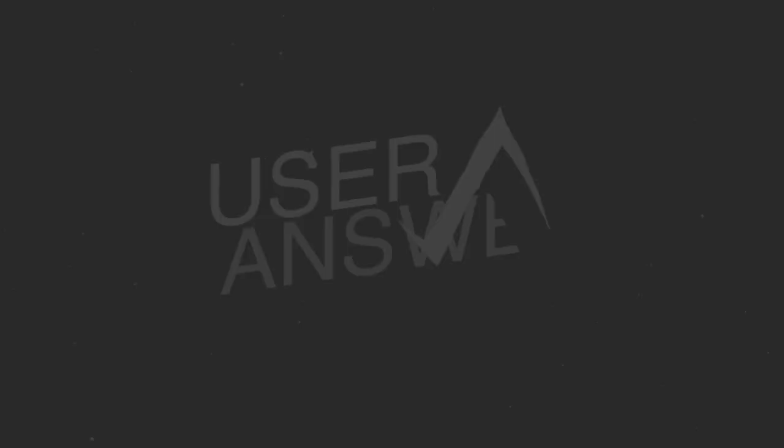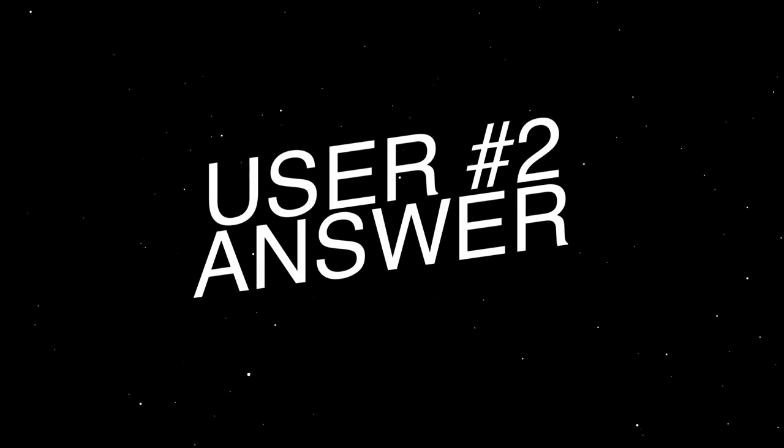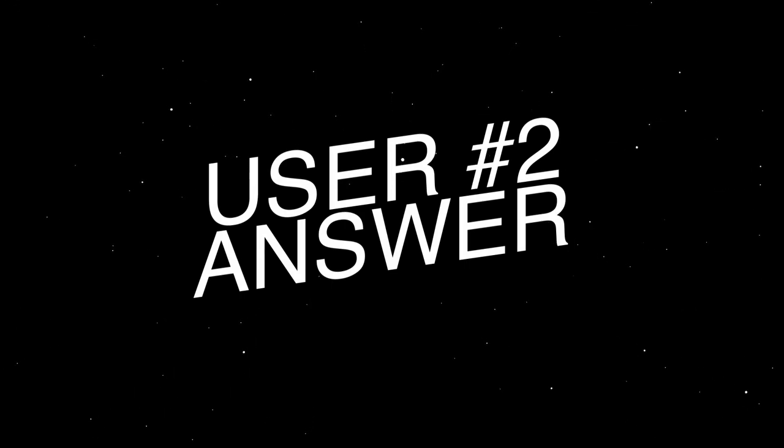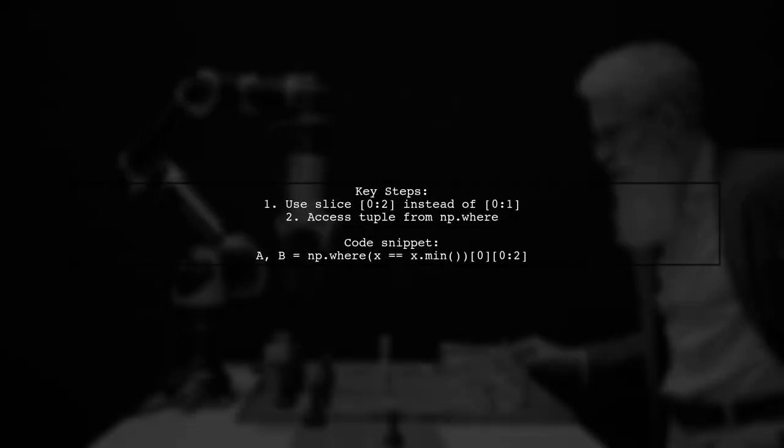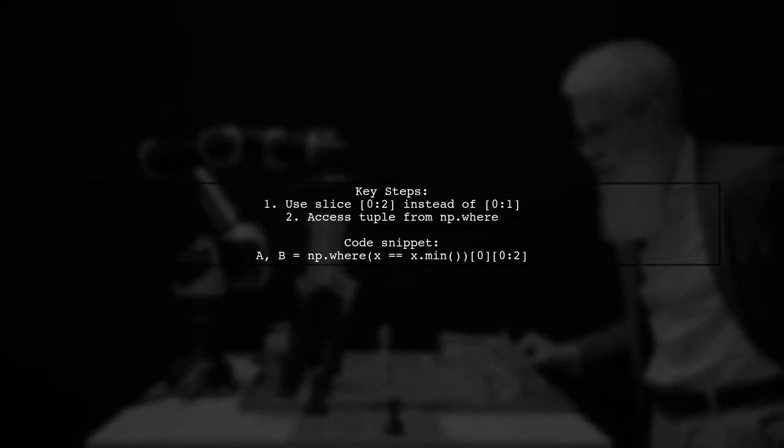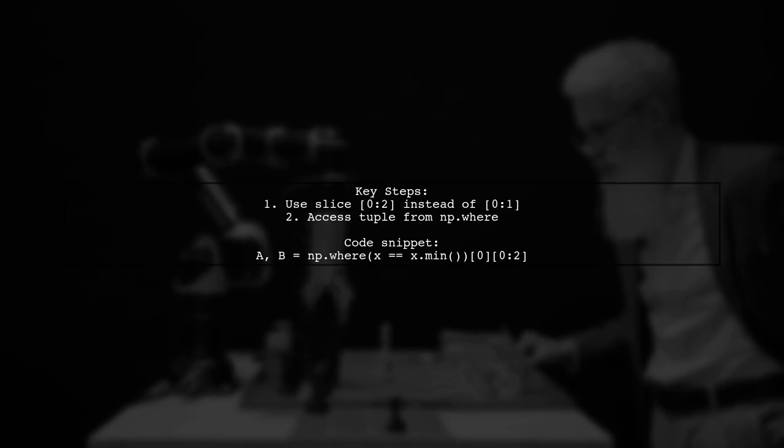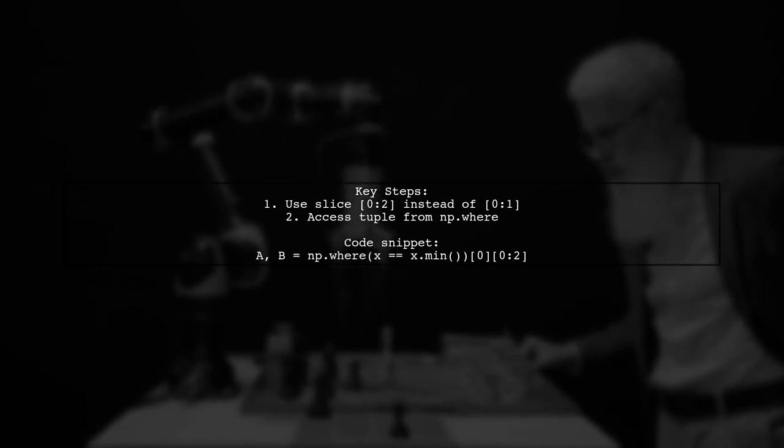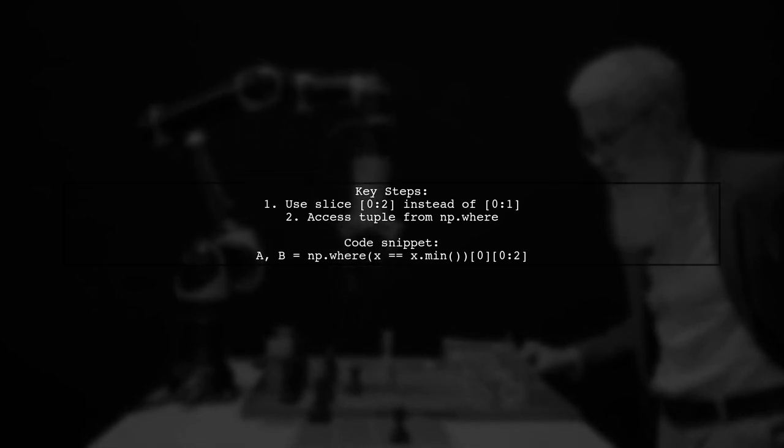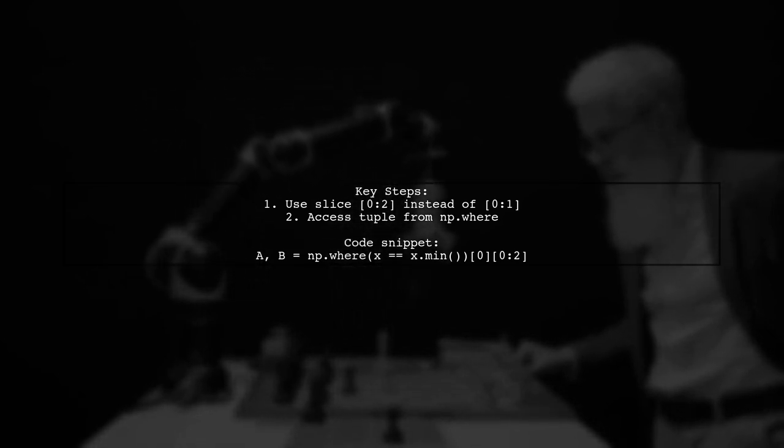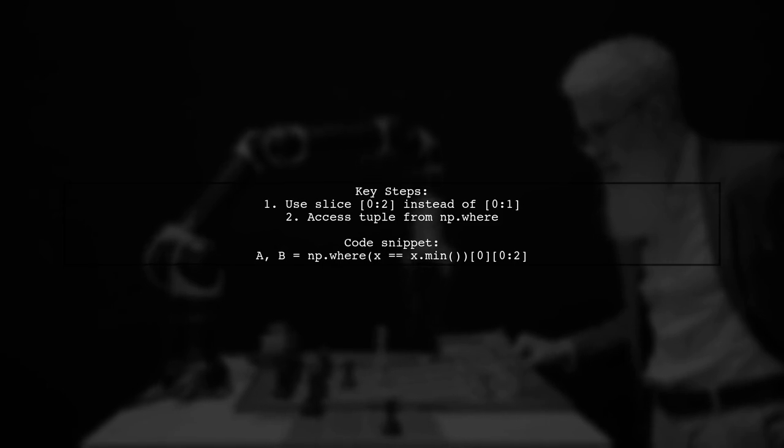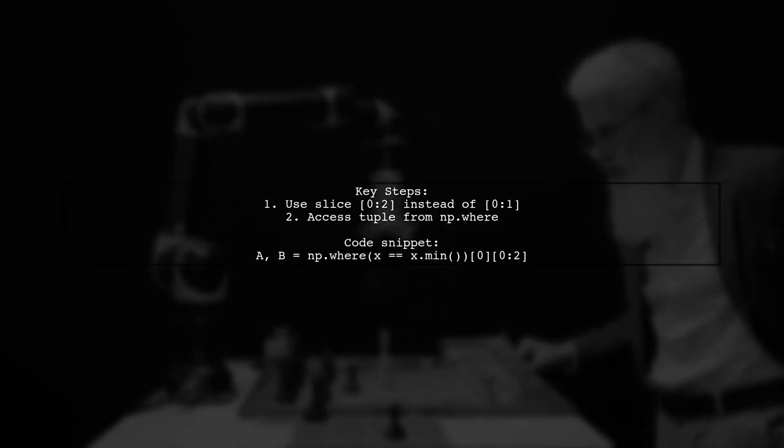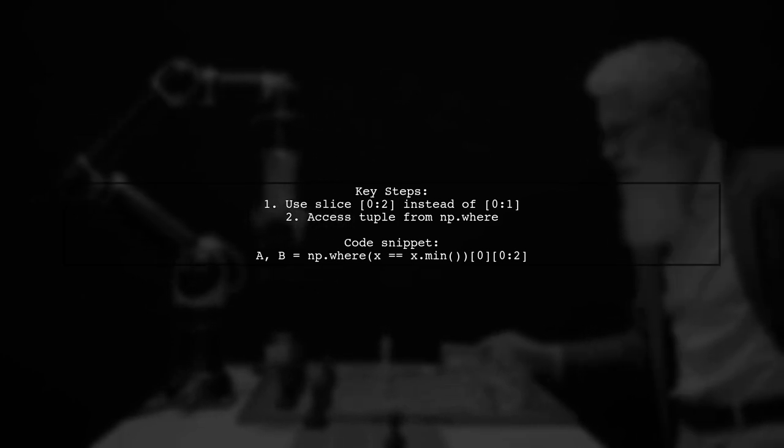Let's now look at another user-suggested answer. To get the two smallest values from a NumPy array, first ensure your slice is correct. Instead of using 01, you should use 02. Also, remember that np.where returns a tuple, so you need to access the first element before indexing the array.